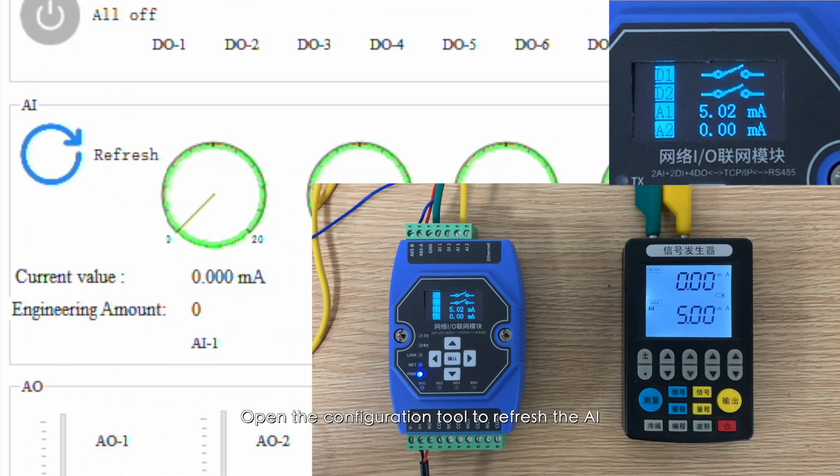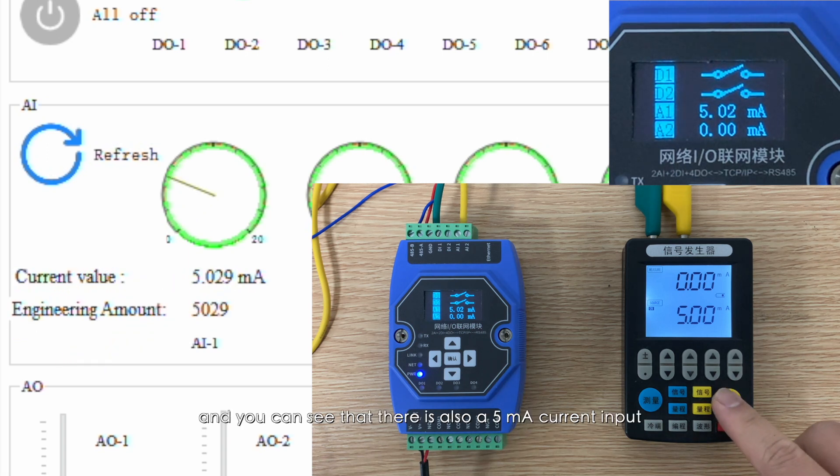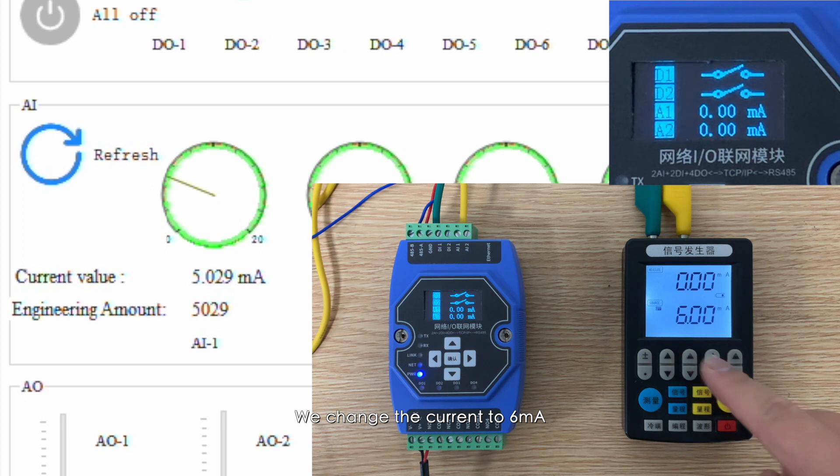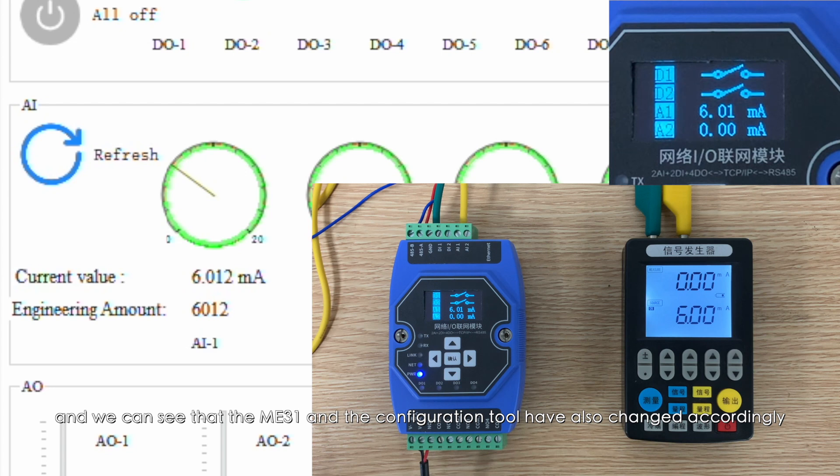We change the current to 6 milliamps, and we can see that the ME31 and the configuration tool have also changed accordingly.